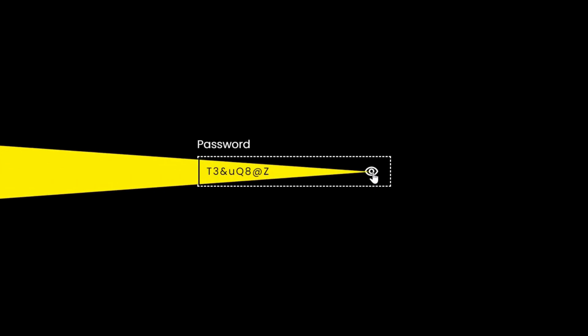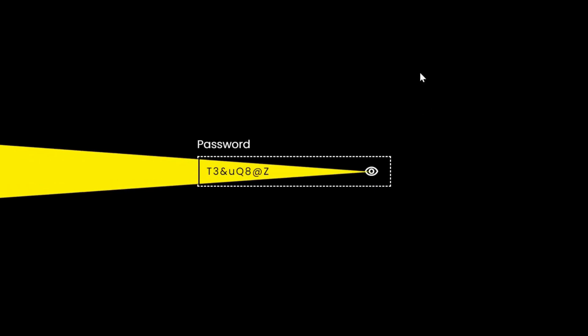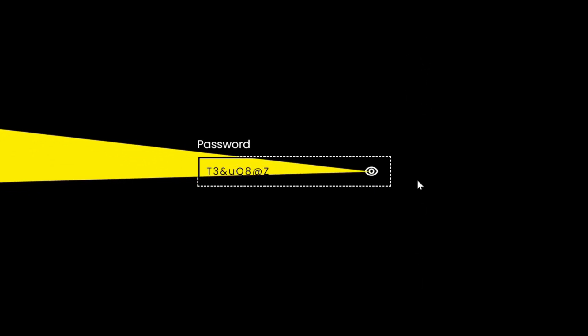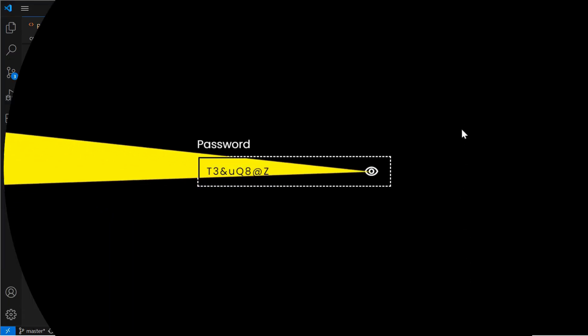If you observe, the light beam not only reveals the password but also interacts smoothly for the cursor movements. And to recreate this effect,